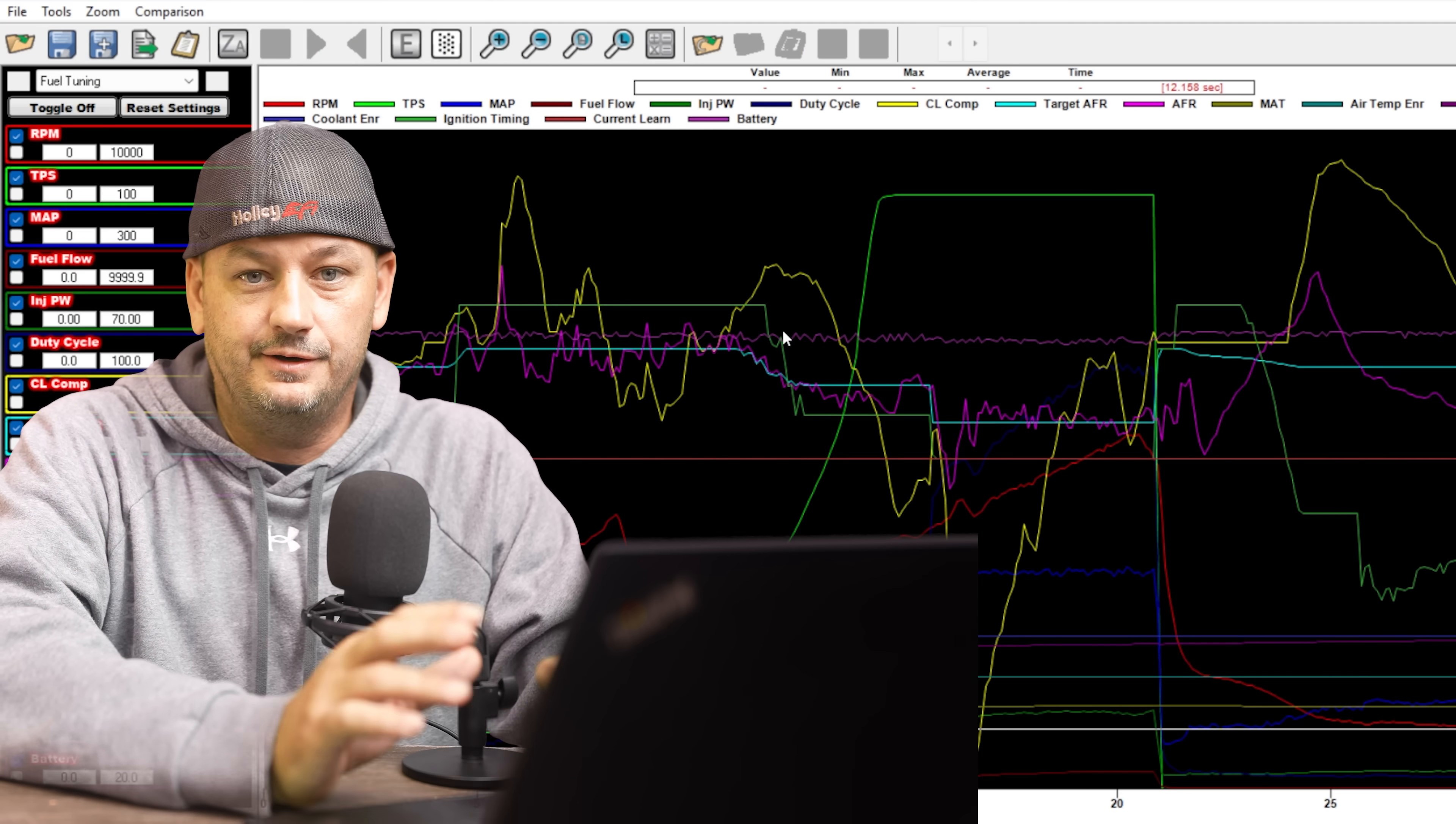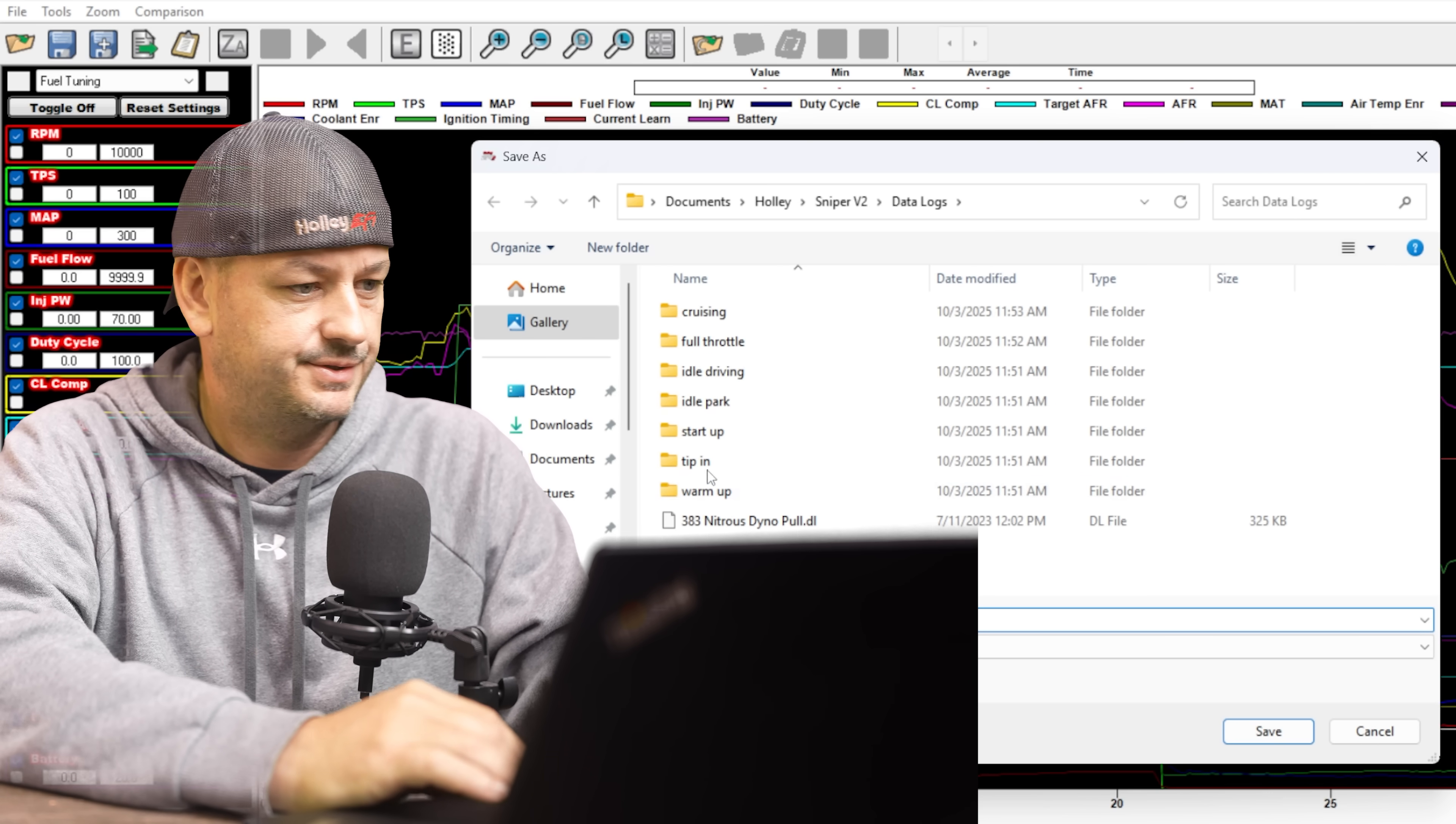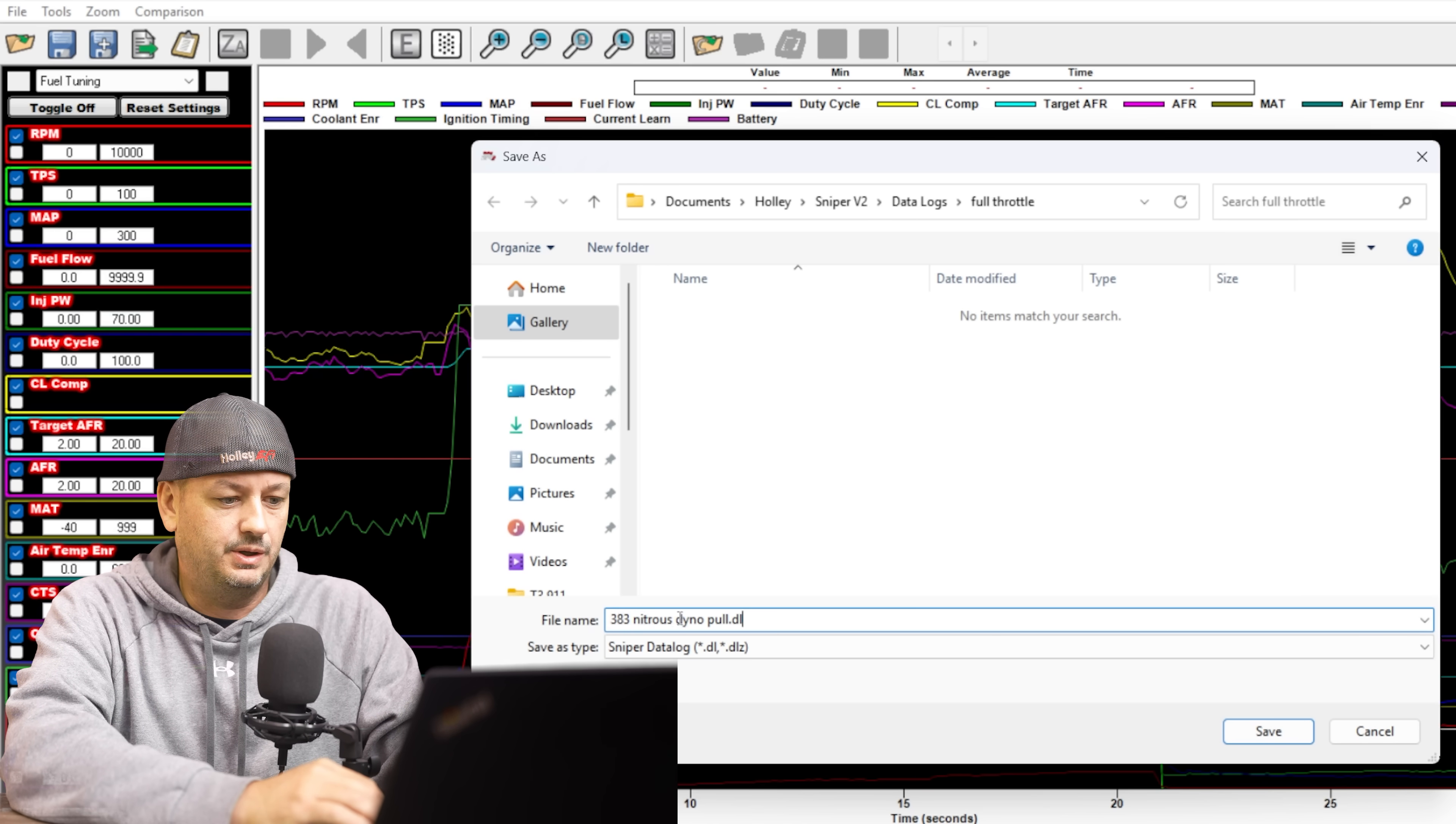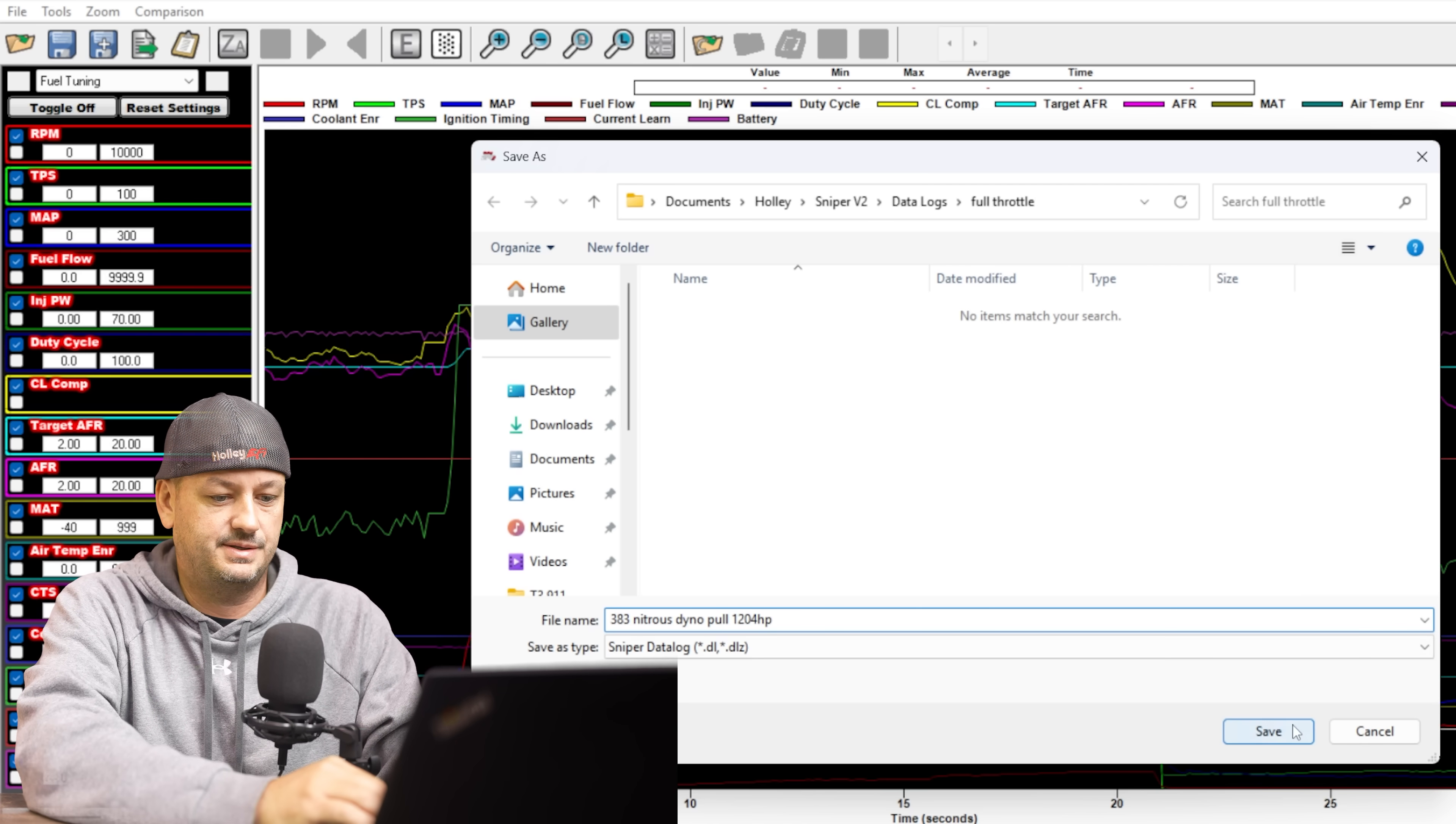So now let's say that you've gone out, you've driven the car, you've created the data log, you've opened your data log. So now what we're going to do is go to file, save as, and now we're going to go into whichever one of these folders that makes the most sense for the data log that we just took. So this is just a sample data log here. This is a full throttle run, so we'll just do this. And now I would recommend that you name the data log as specifically as you can. So this is just a sample data log, it's just nitrous dyno pull, which is okay, but you could be more specific. So you could put like a jet size, maybe how much timing, anything that you think that you might want to reference if you ever go back to this log. Again, you could be way more specific than this, but let's just say it made 1204 horsepower. And then click save.